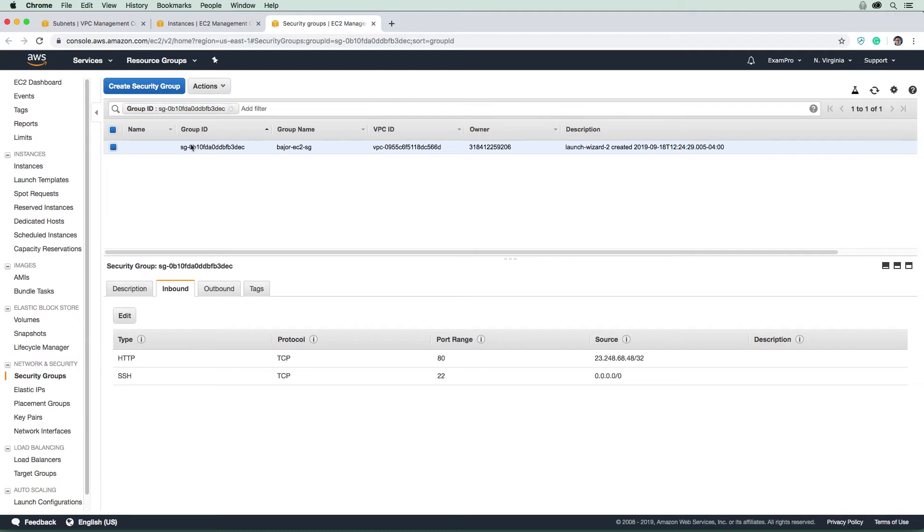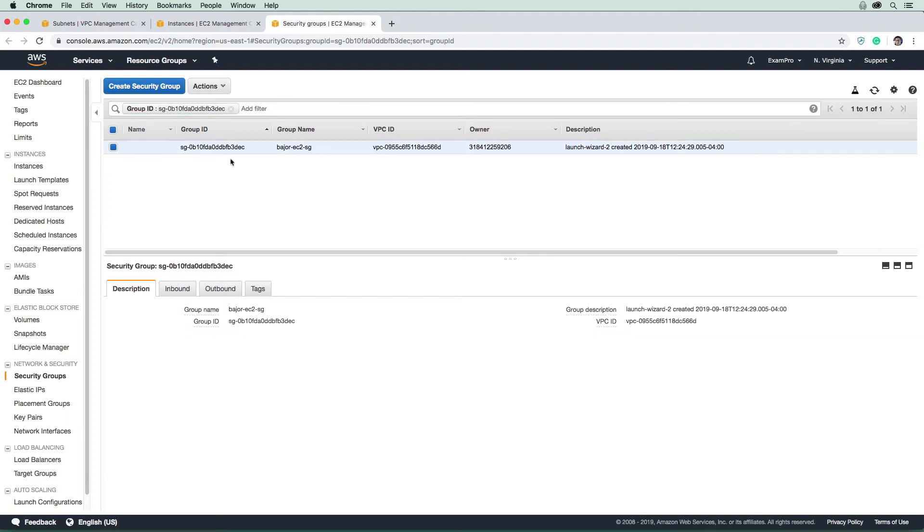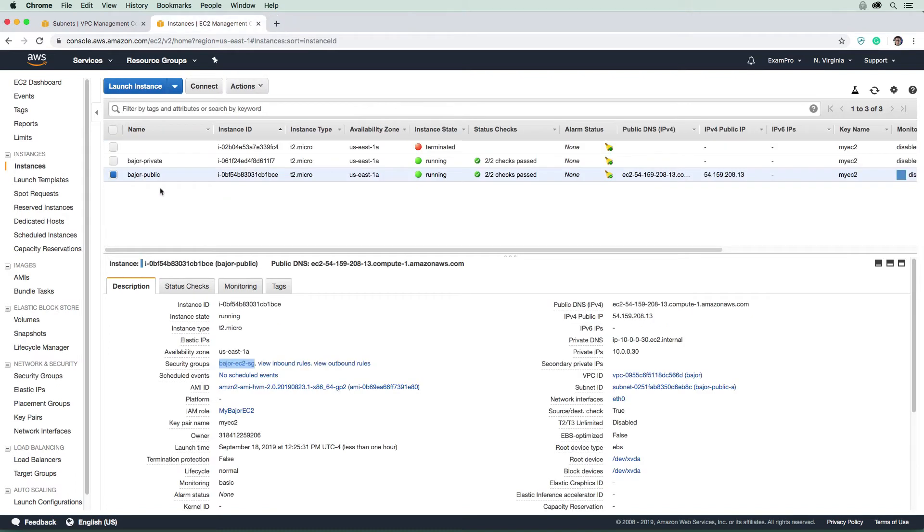So security groups are associated with the actual EC2 instances, so the question is, how do we figure out the NACLs? NACLs are associated with the subnets. Okay, so in order to block our IP address for this EC2 instance, we have to determine what subnet it runs in. And so it runs in our bastion or public A, and so now we got to find the NACL that's associated with it.